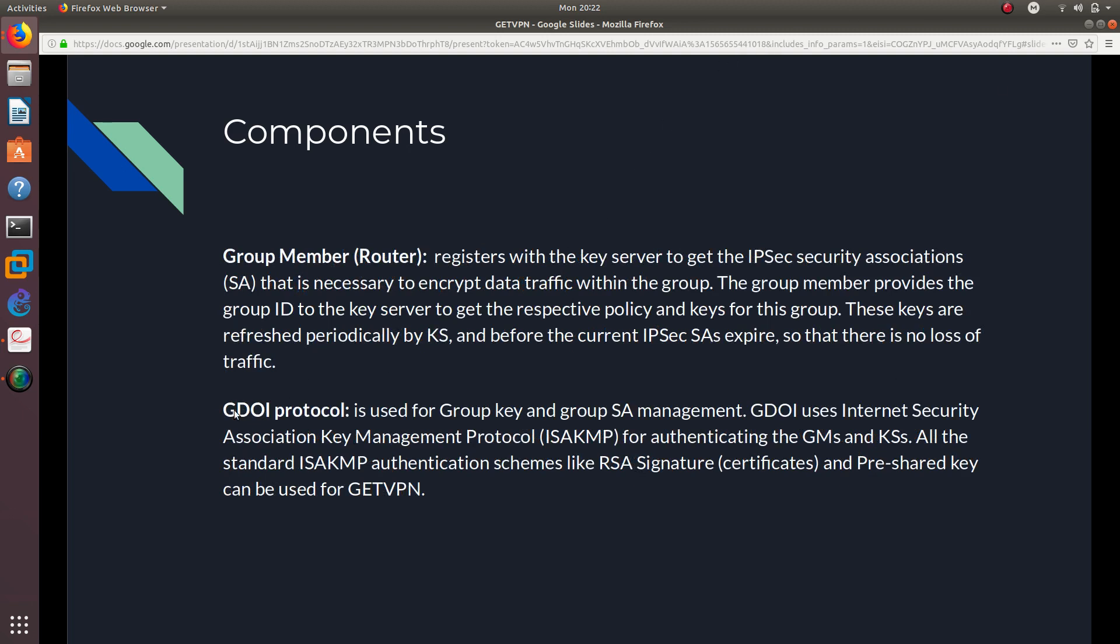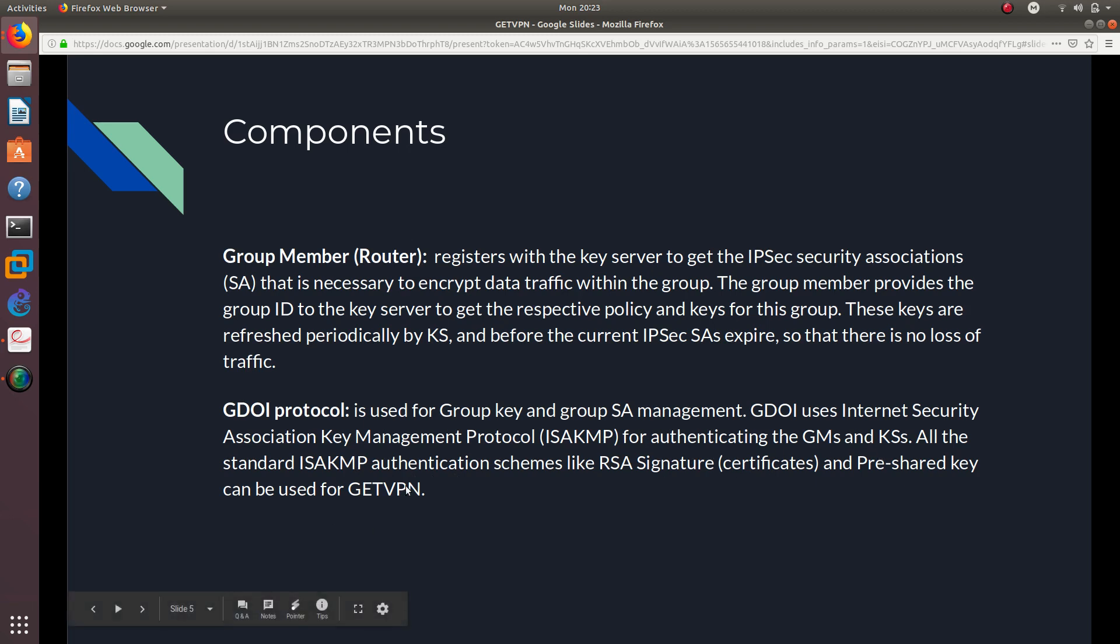Okay, so now moving on to the GDOI protocol, and this is used for the group key and group SA management, or security association management. And the GDOI uses Internet Security Association Key Management Protocol, the ISAKMP, for authentication, for authenticating the GMs and key servers. Other standard ISAKMP authentication schemes, like RSA Signature Certificates and Pre-Shared Key, can be used for GETVPN.